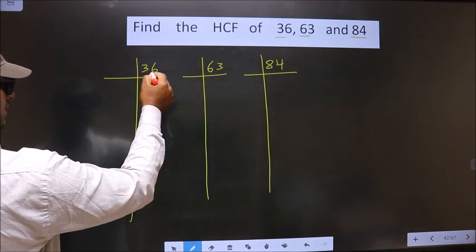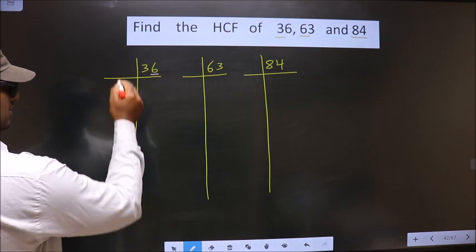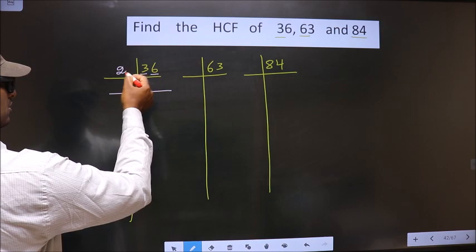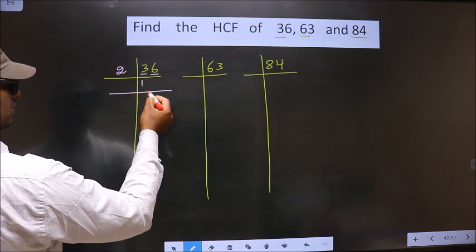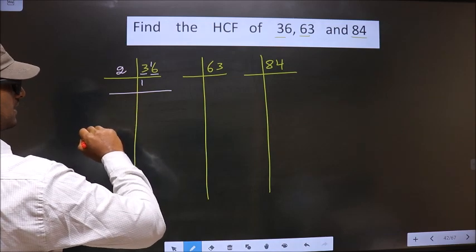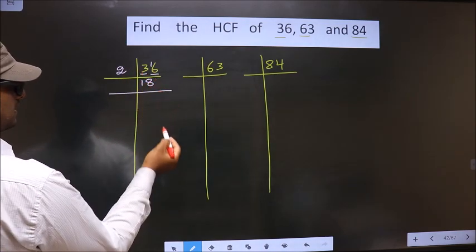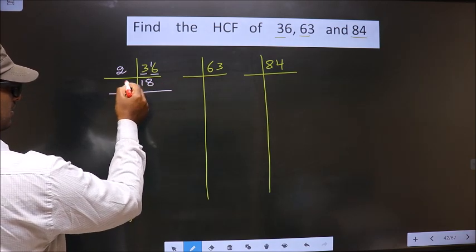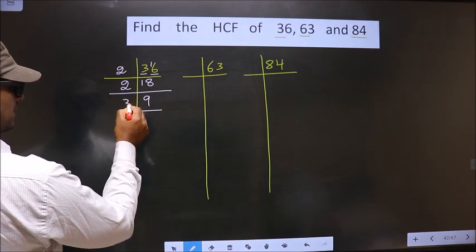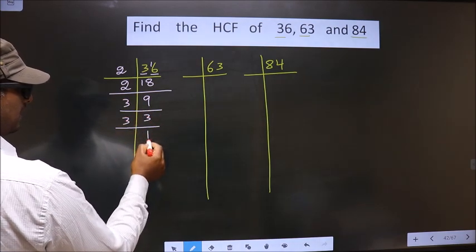For the number 36, the last digit is 6, which is even. So we take 2 here. The first number is 3; a number close to 3 in the 2 table is 2 ones, which is 2. 3 minus 2 is 1, carried forward making it 16. 16 in the 2 table is 2 eights, 16. Now here we have 18. 18 is nothing but 2 nines. Now 9 is 3 threes. 3 is a prime number, so we take 3 and 1.